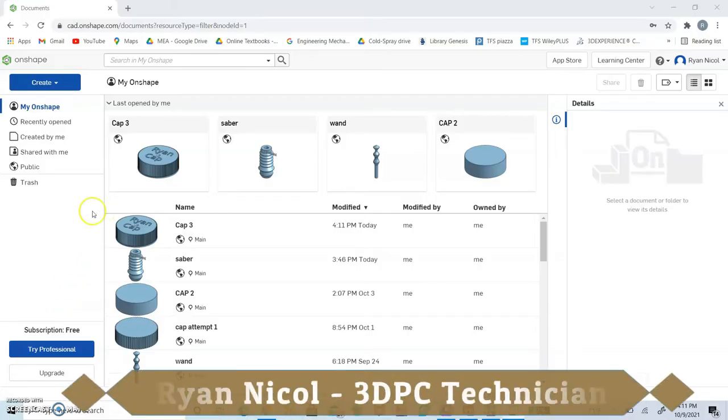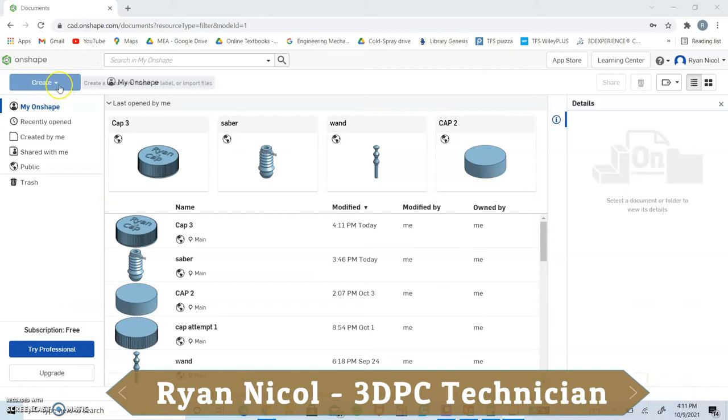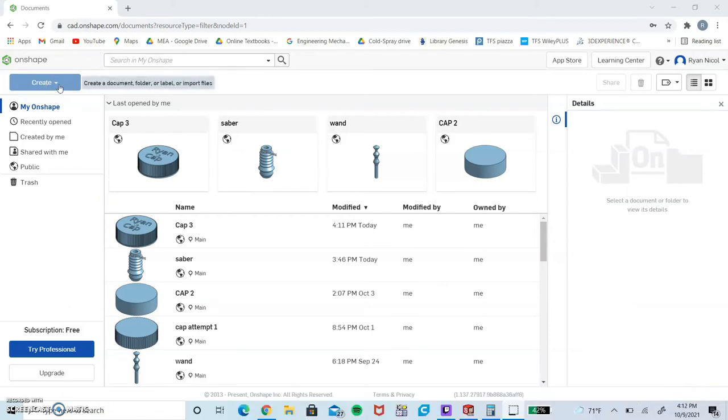Hello everyone, this is Ryan Nickel with Rowan University's 3D Printing Club, and today I'm going to show you how to make a bottle cap.